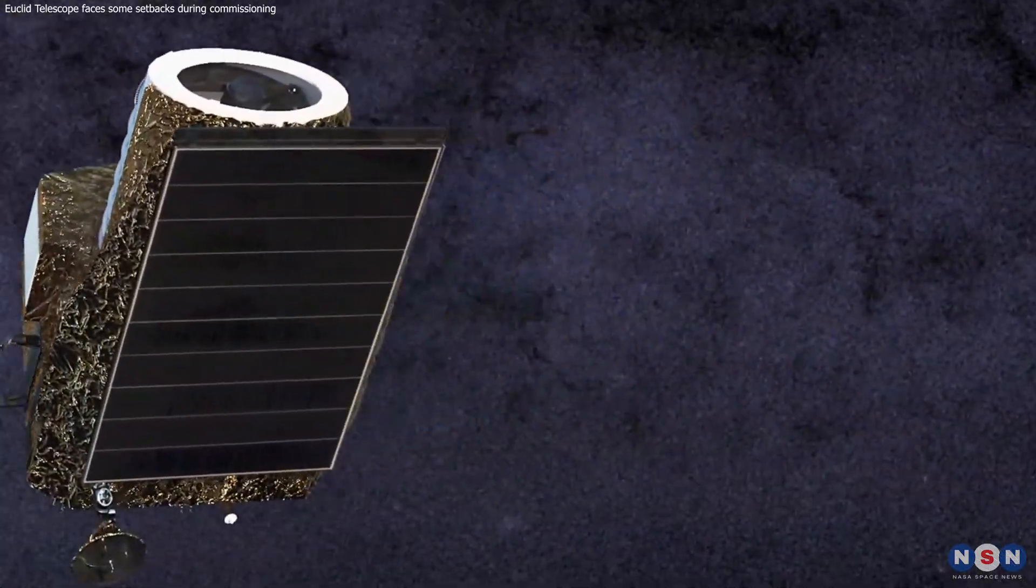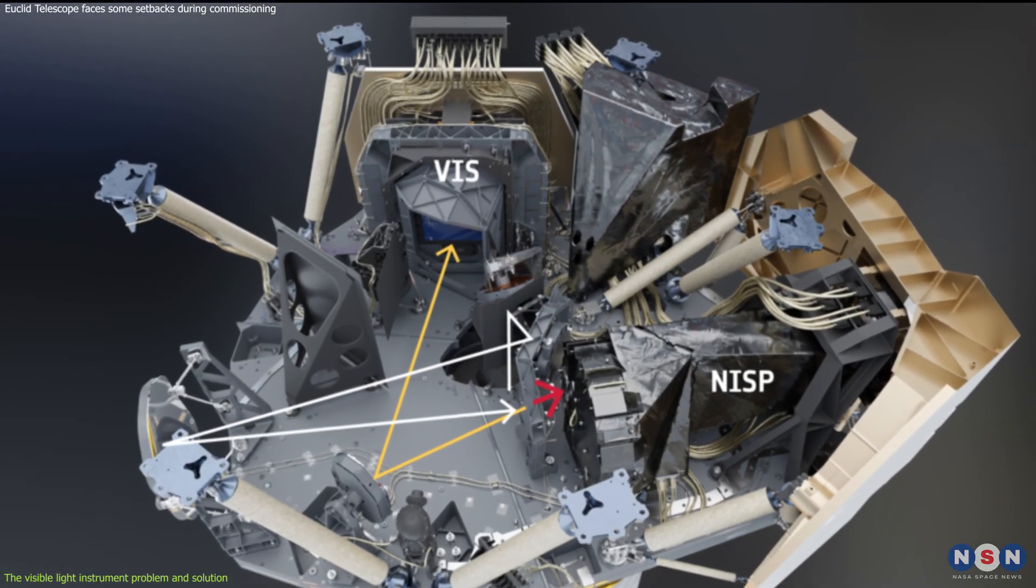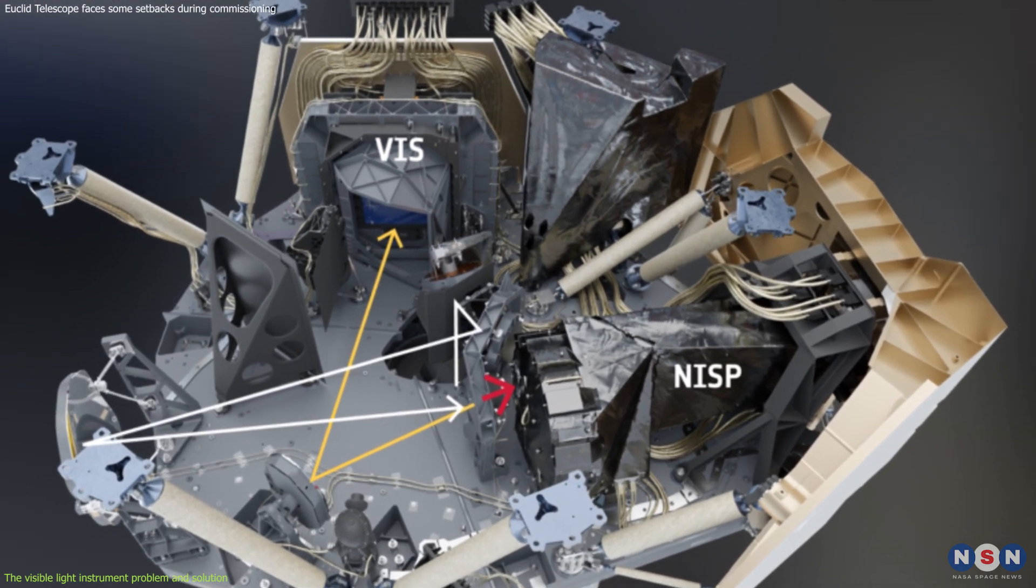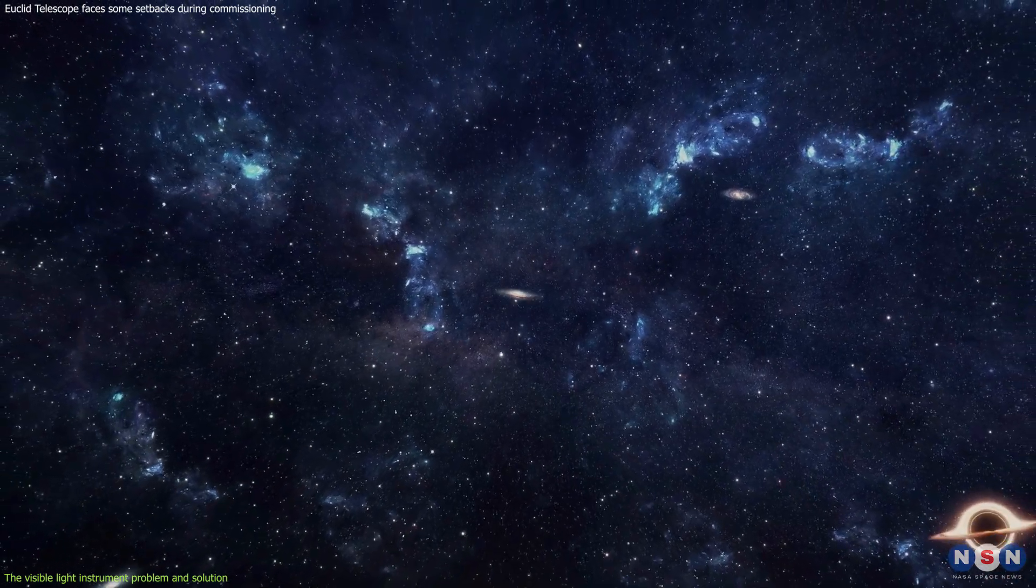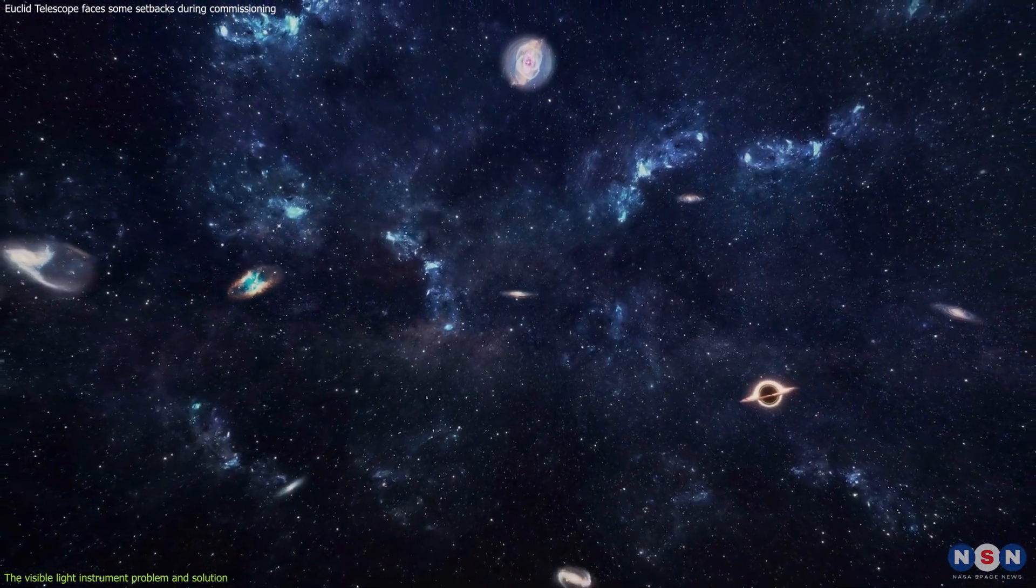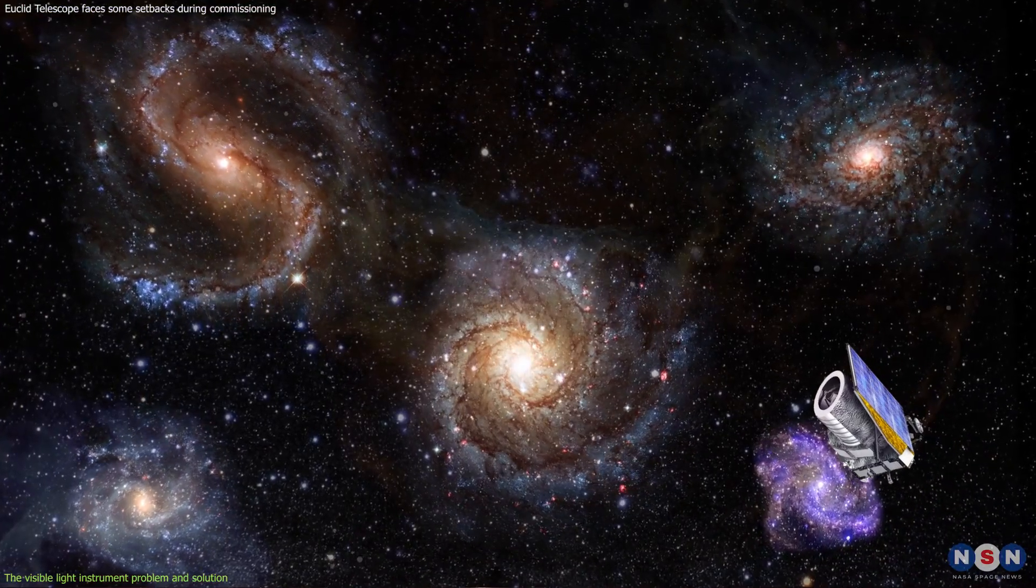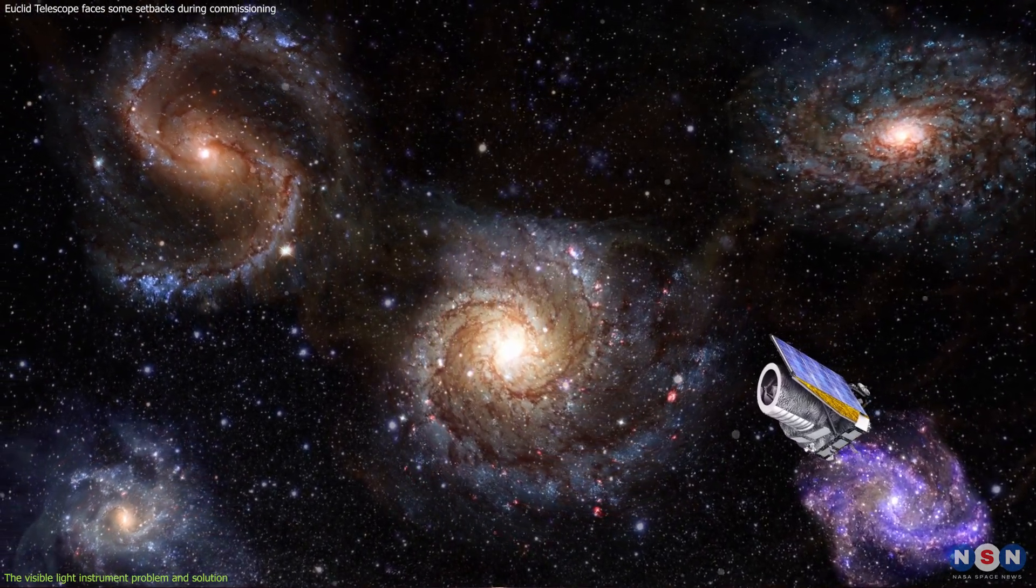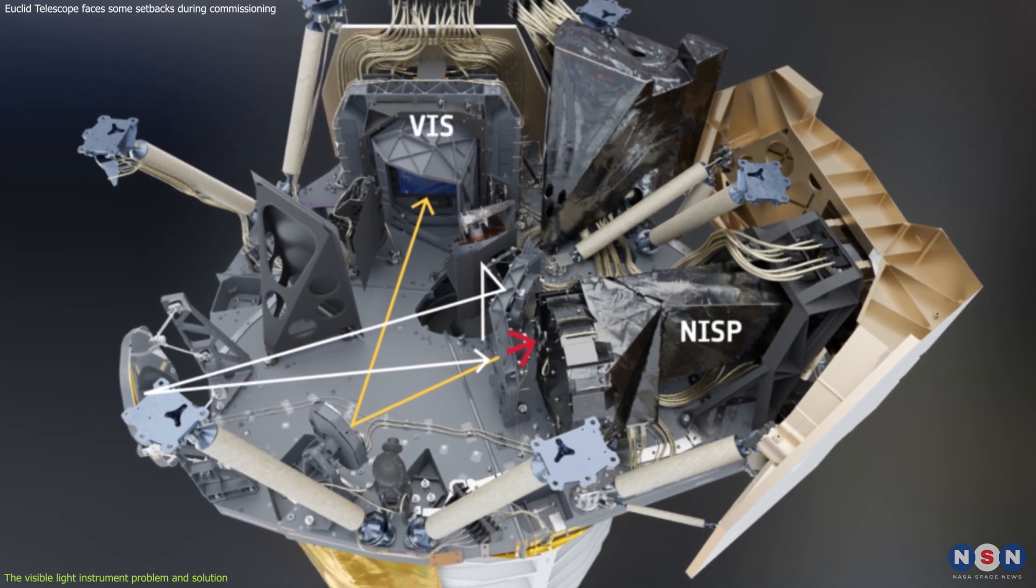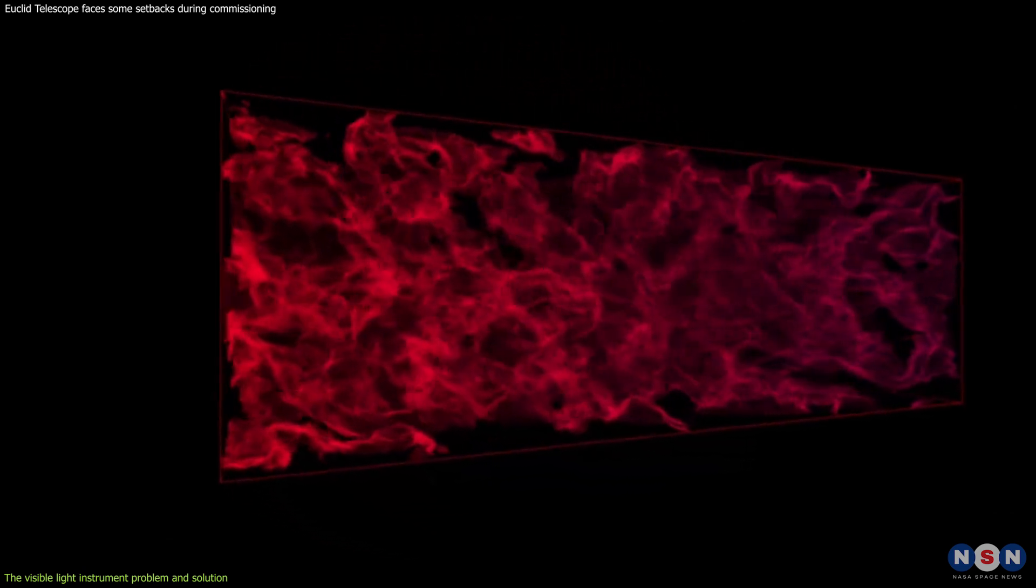Another problem that Euclid faced was related to its Visible Light Instrument, or VIS, which is one of the two main instruments on board Euclid, along with the Near Infrared Instrument. The VIS is sensitive enough to discern reflected light from galaxies that are billions of light years away from us. It works by capturing images of these galaxies in visible light using a large camera with 36 detectors. Its images are combined with the Near Infrared Instrument images to create a comprehensive map of the dark universe.